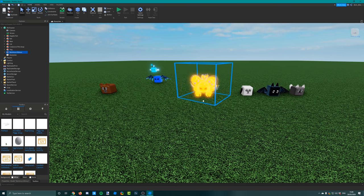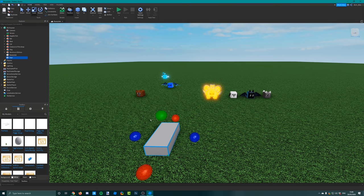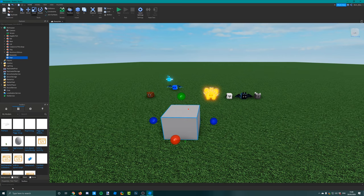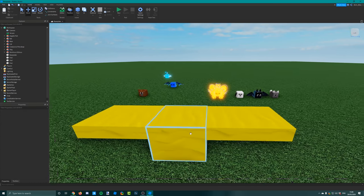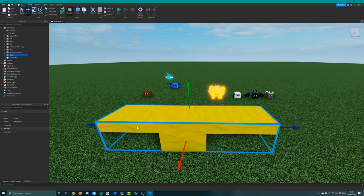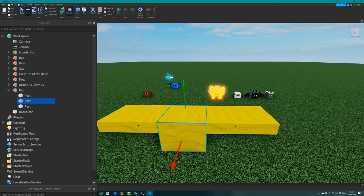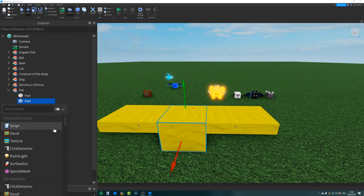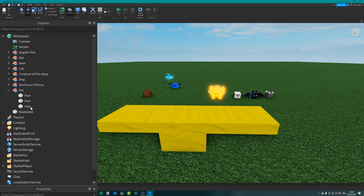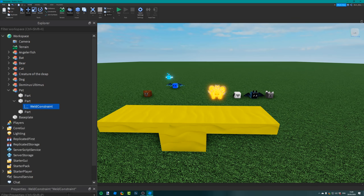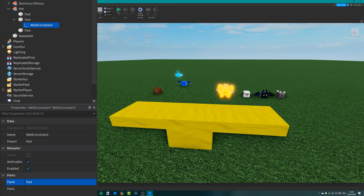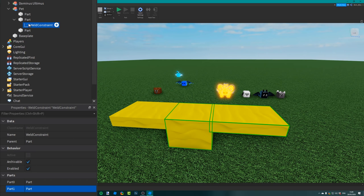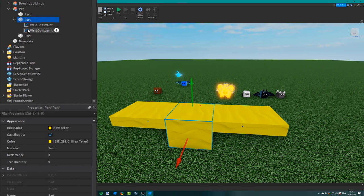You can create your own pets if you want - it's quite simple. All you need to do is get a few parts together and make it look like a pet. Group them all together, give it a name, and choose one of the parts to be the main part. Insert a weld constraint into it - not a normal weld, a weld constraint. Set part 0 to be the part that the weld is inside of, and part 1 can be any of the other parts. You need to have a weld constraint between the main part and every other part.